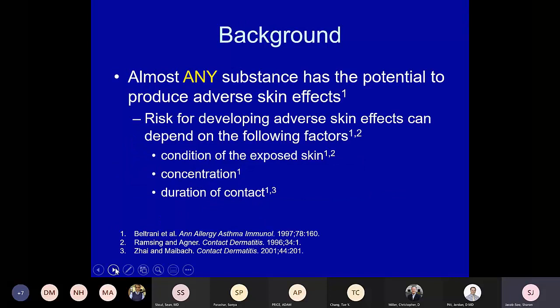Almost any substance has the potential to produce an adverse effect in the skin, and the risk depends on a multitude of factors — very importantly, the condition of the exposed skin. I always think of the skin as a brick-and-mortar model where the bricks are the cells and the mortar is the protective lipids intercalating between them. If your mortar is damaged, as in atopic dermatitis where you don't make enough ceramides 1 and 3, your bricks are at higher risk. The cytokines they produce stimulate each other, causing irritation and inflammation. The concentration of the agent matters too — very dilute bleach versus very strong bleach will have different effects — as does the duration of contact.